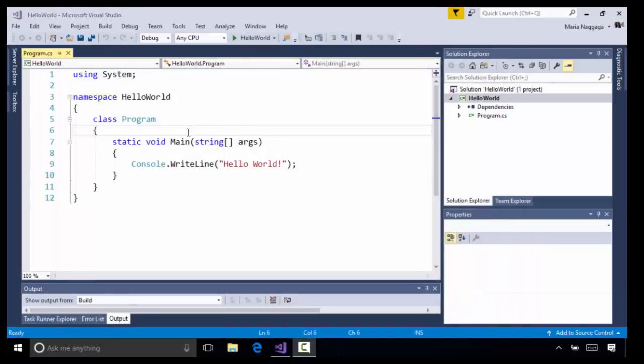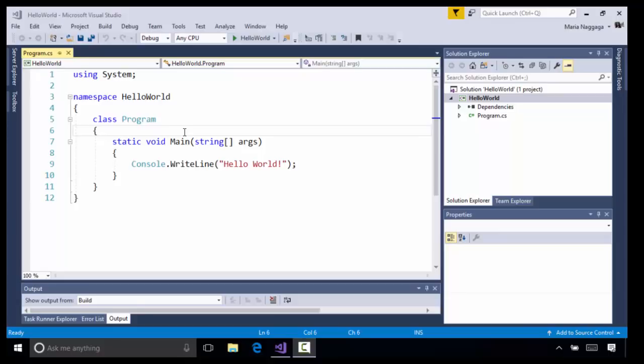You can also keep the console window open in debug mode by including user input. For example, I'm going to have the user enter any key to exit the application, similar to what we saw without debugging.